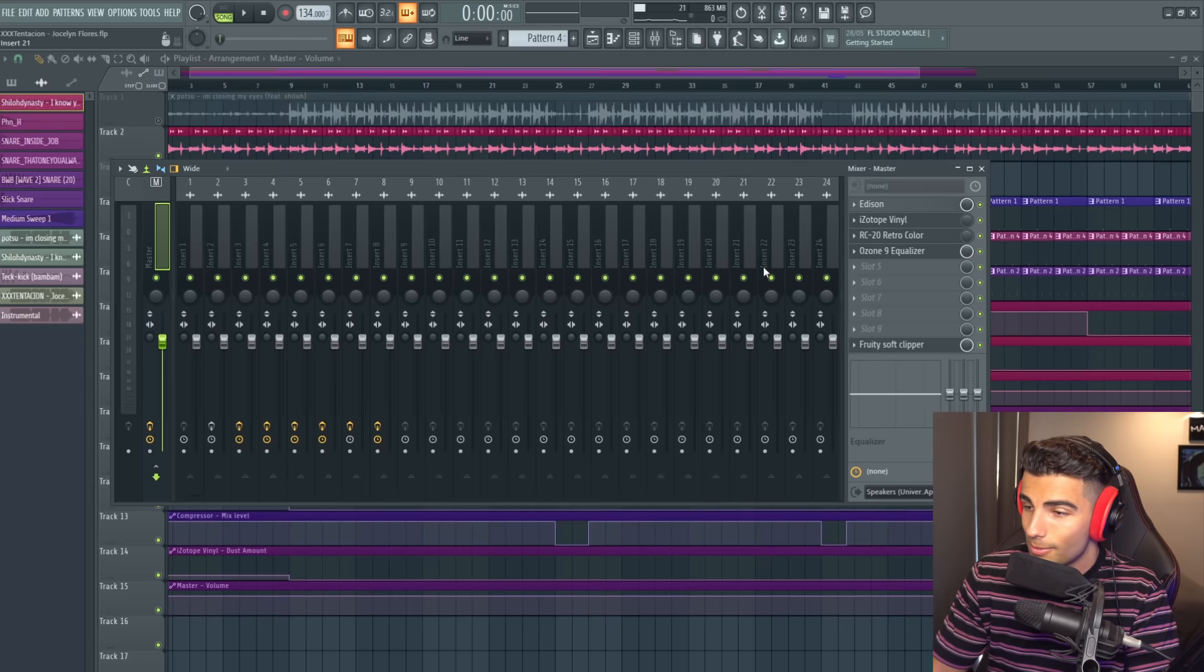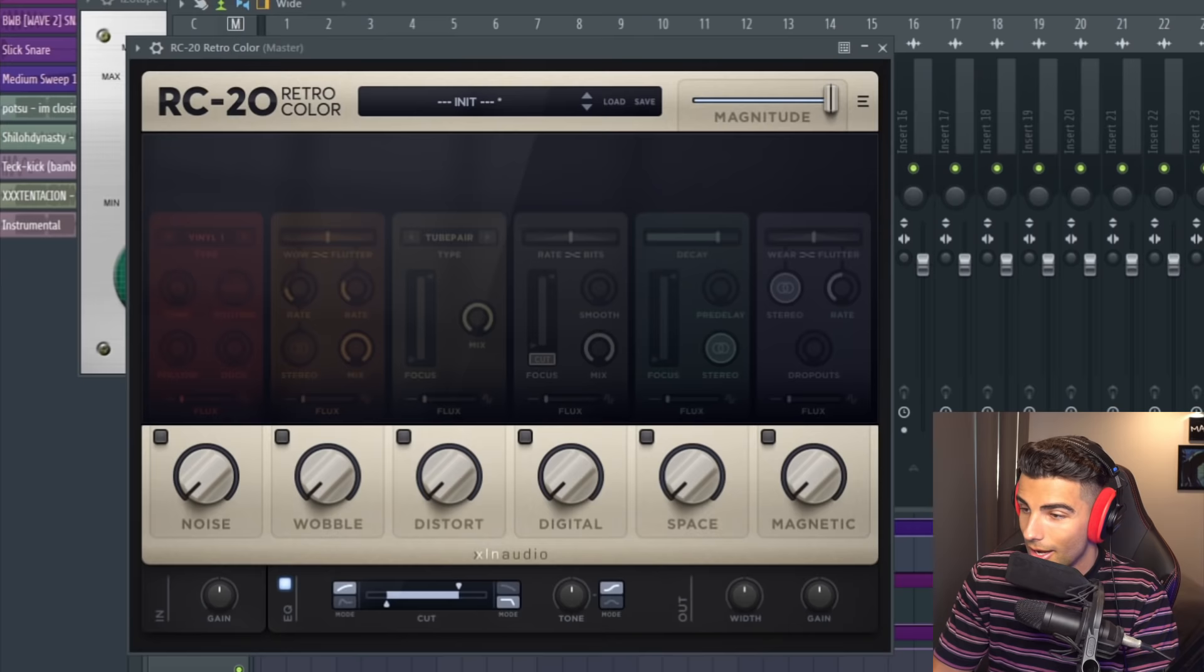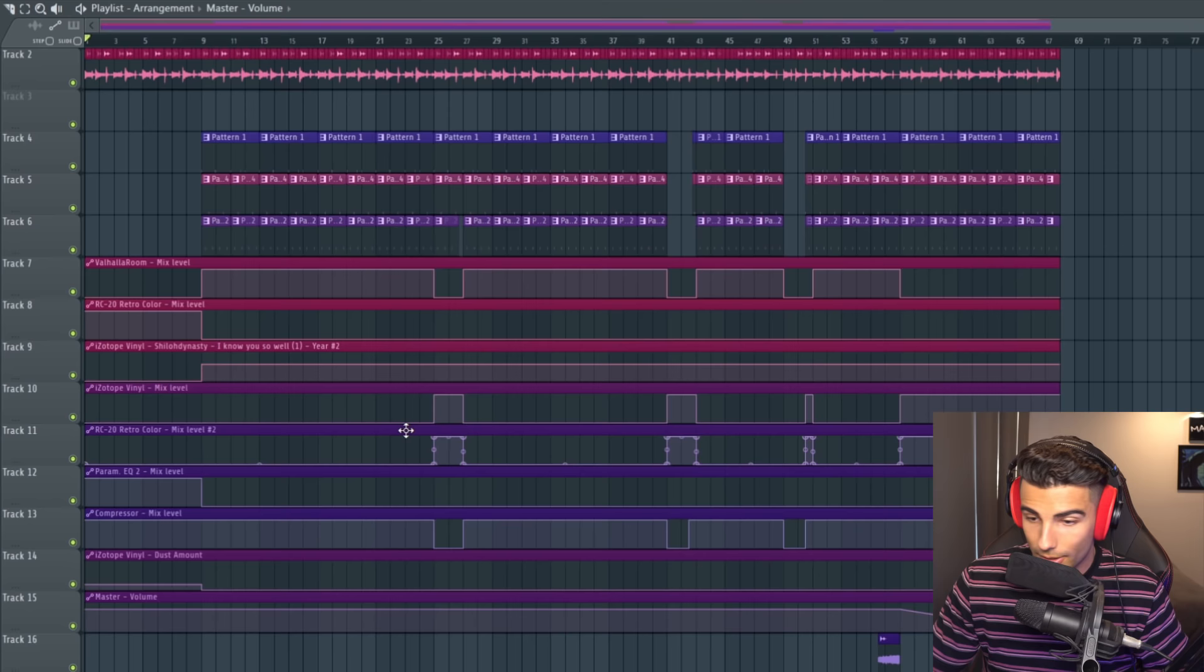For the master, we're using Izotope Vinyl taking the year down to 1930 and RC20 Retro Color adding this EQ and those are active on the master at these points right here, for example, like during the breaks.